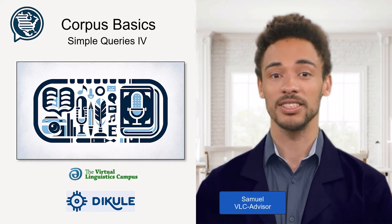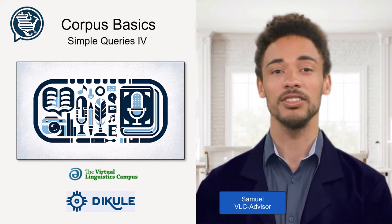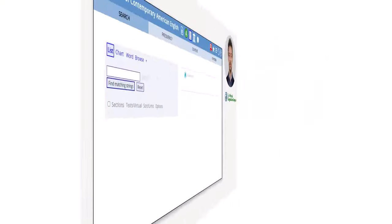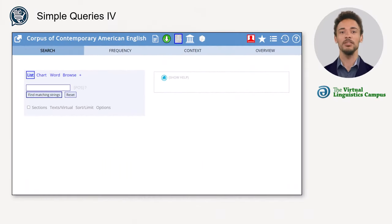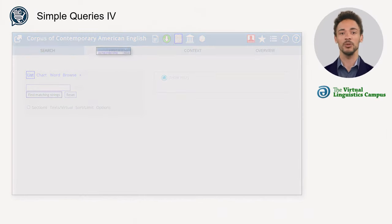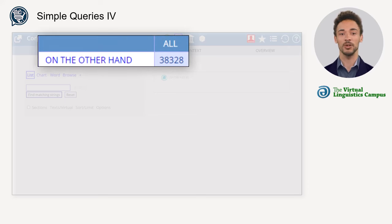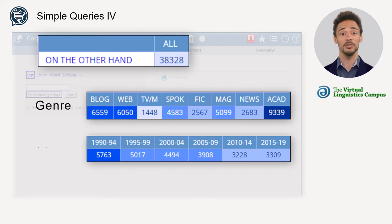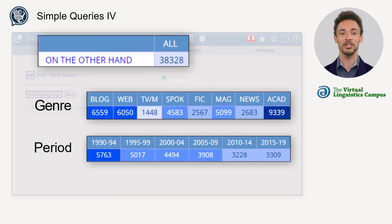Hi, it's Megan Samuel, your VLC advisor. Sometimes you might just be interested in the frequency or context of words or phrases occurring in a specific section. If this is the case, you can limit your search accordingly by clicking on sections.